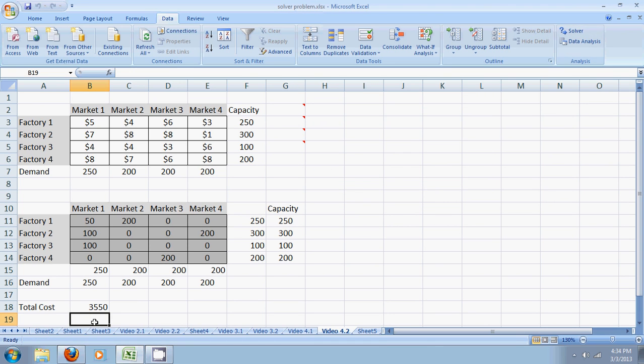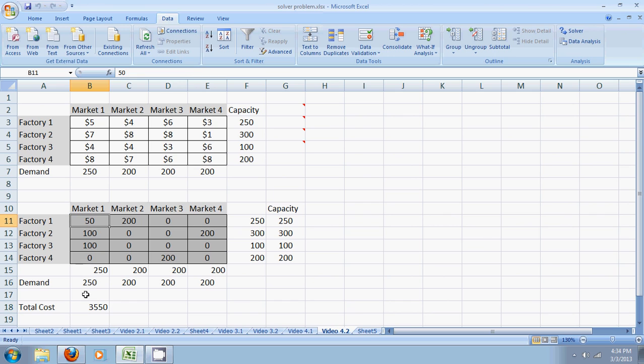This is the final solution. Total minimum cost is $3550. We would shift 50 units of material from factory 1 to market 1. 200 units of material from factory 2 to market 2. 100 units of material from factory 2 to market 1, and 200 from factory 2 to market 4. And so on.